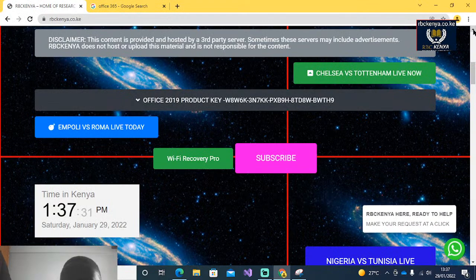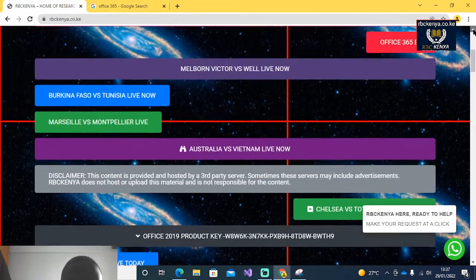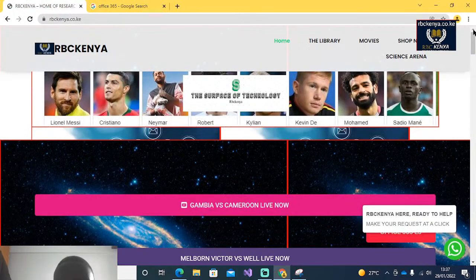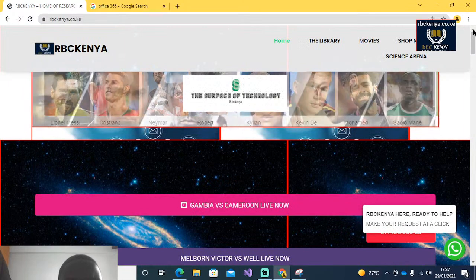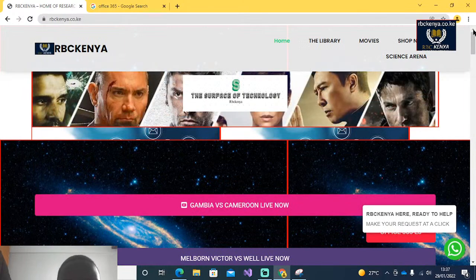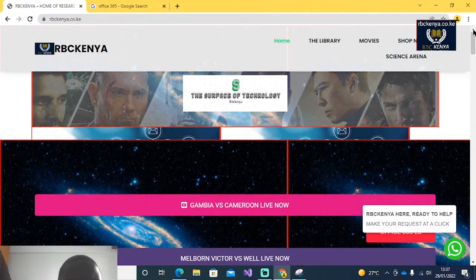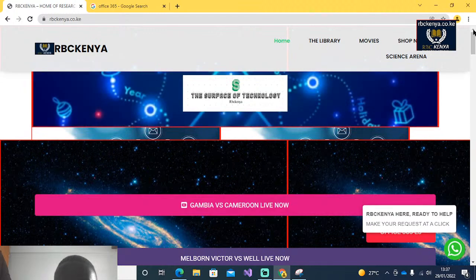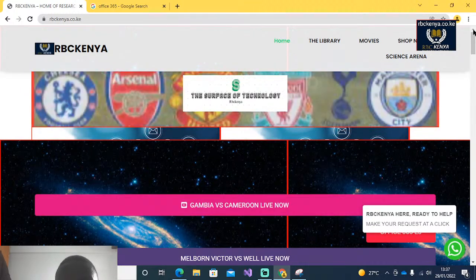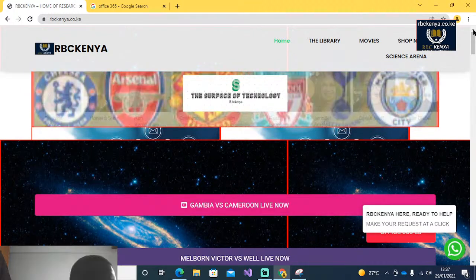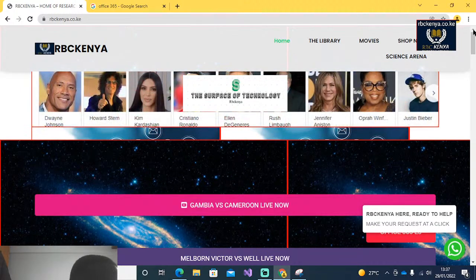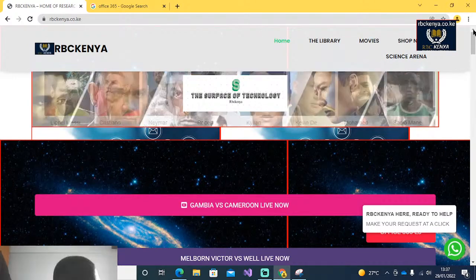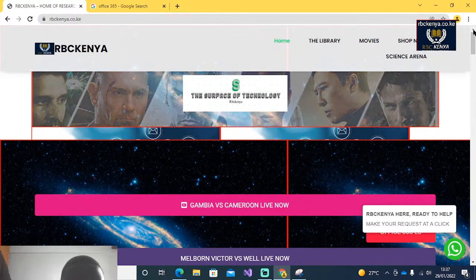Ladies and gentlemen, welcome again to the web TV. My name is Omeri Tobias. Today I am going to show you how to download and activate your Office 365 for free.